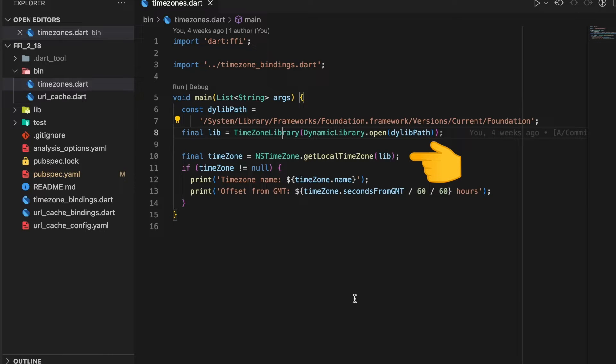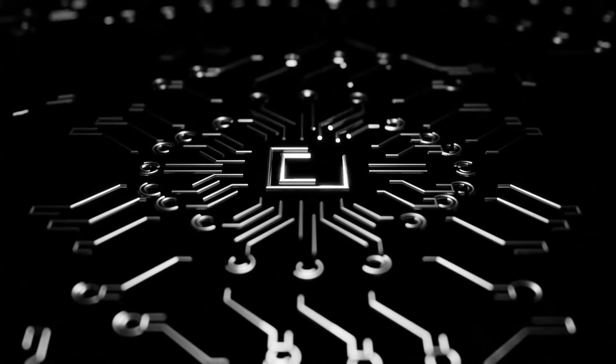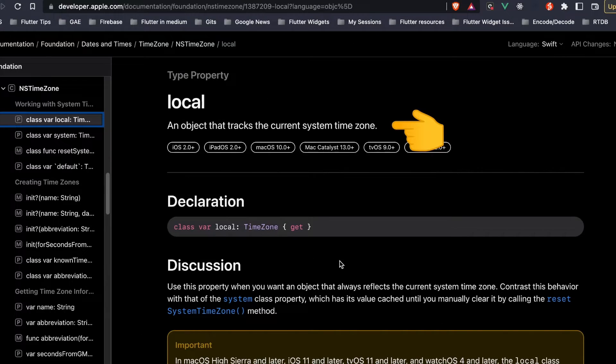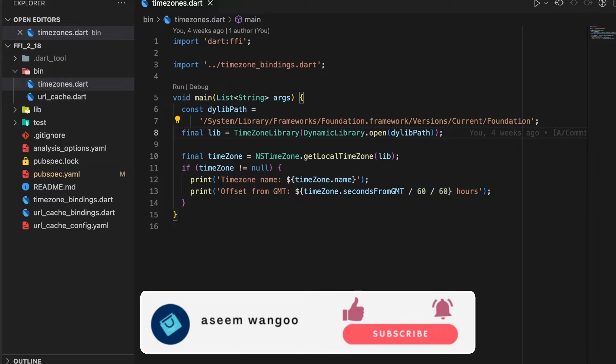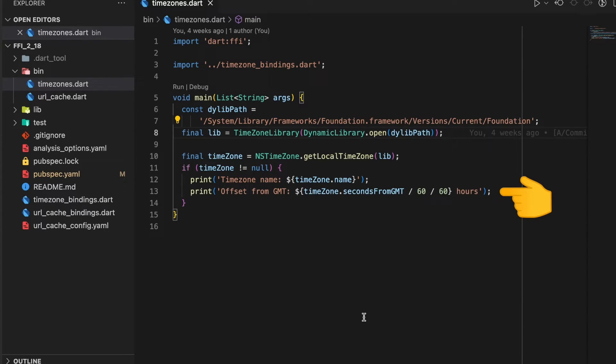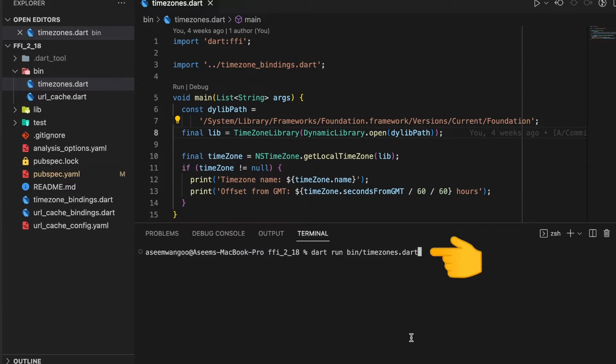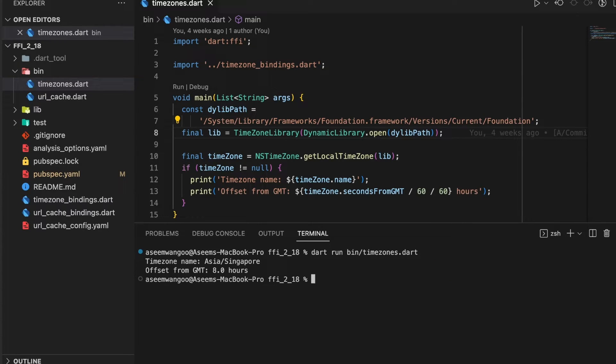Once this library is initialized, we call getLocalTimeZone from NSTimeZone. This localTimeZone is an object that tracks the current system timezone. Finally we print the timezone name and also the offset from GMT in which this system is.